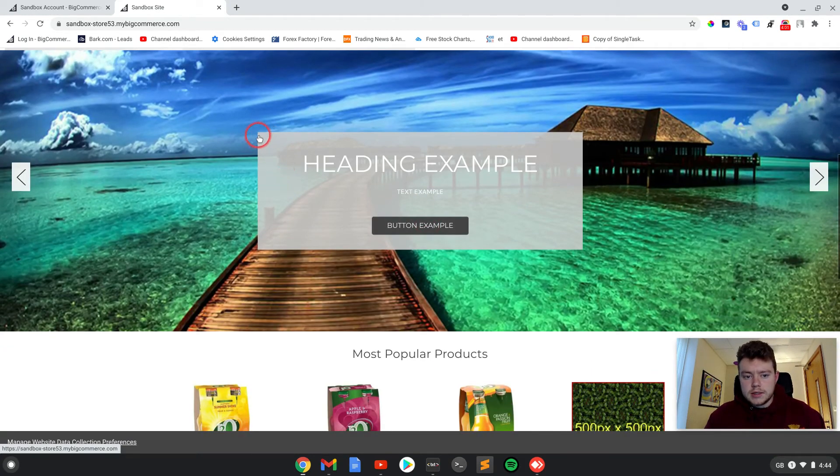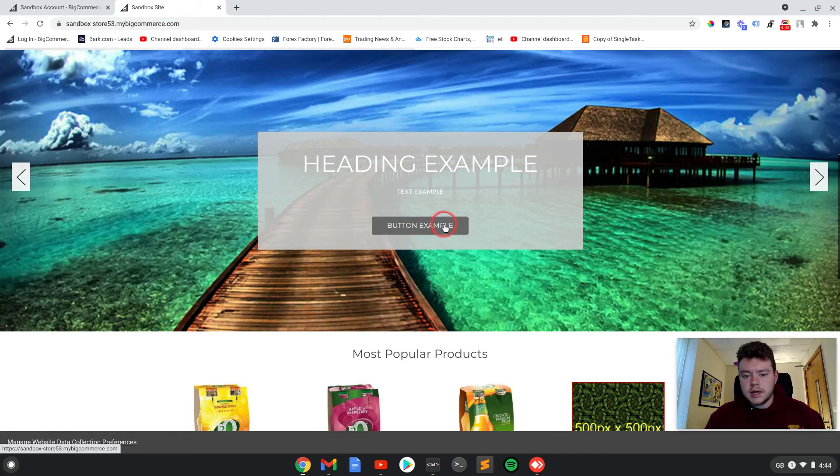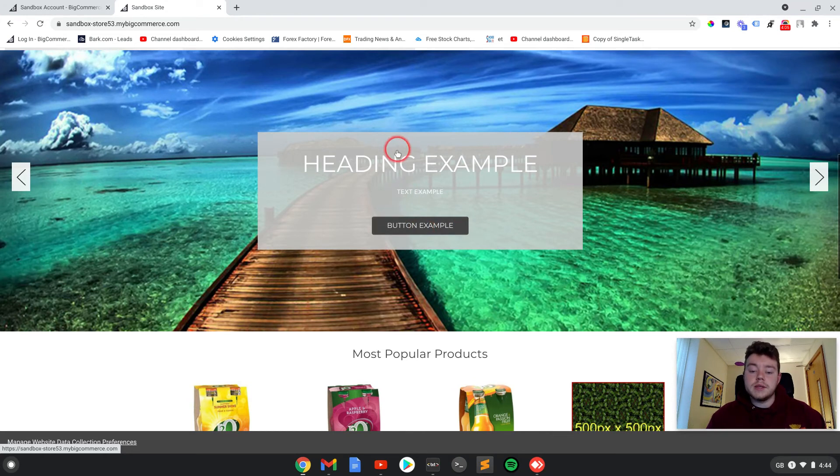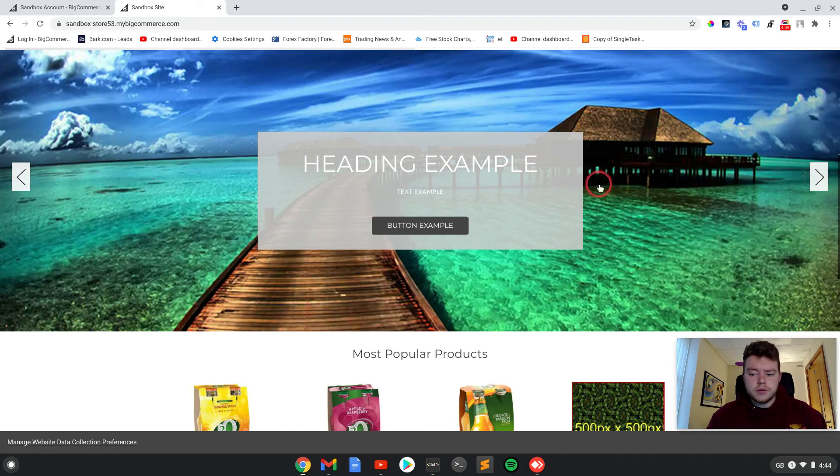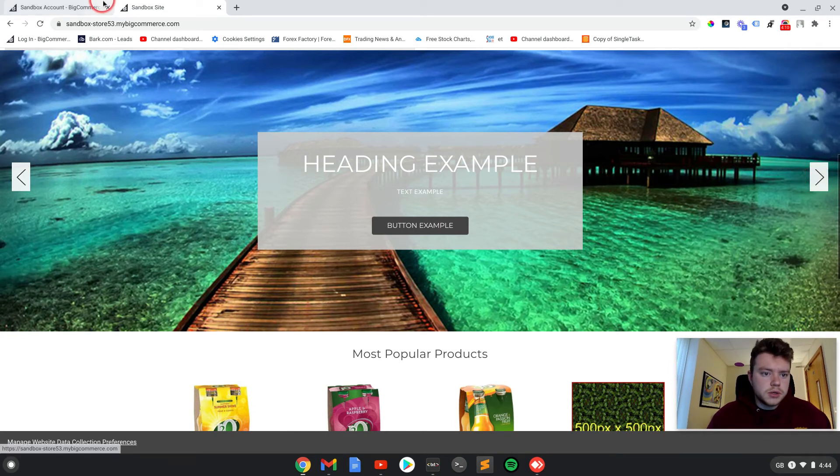Now, you can edit this box color, the button color, the text color. You can take the arrows off. So I'll show you that quickly as well.